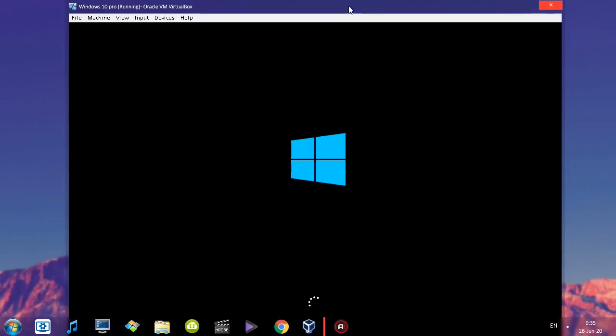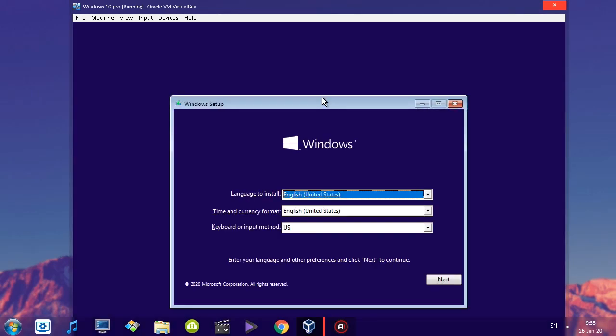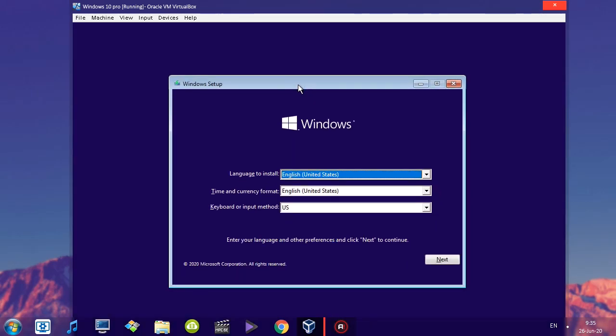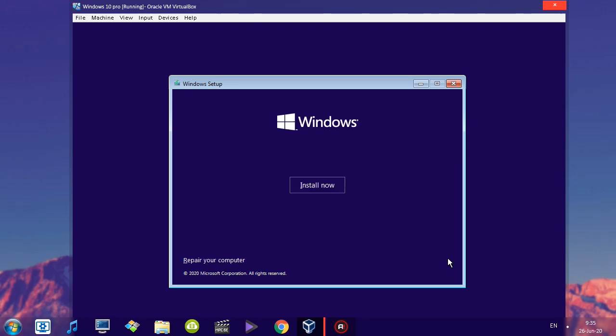You'll notice that automatically the installation is going to start, because what we previously did is we basically injected the image or the disk. Anyhow, everything is a little bit familiar. We just click Next and we are basically installing the operating system.